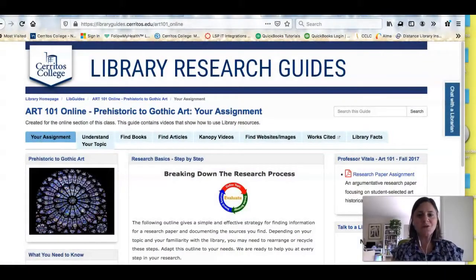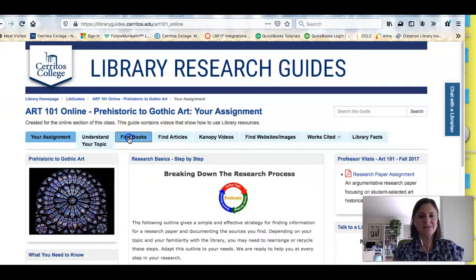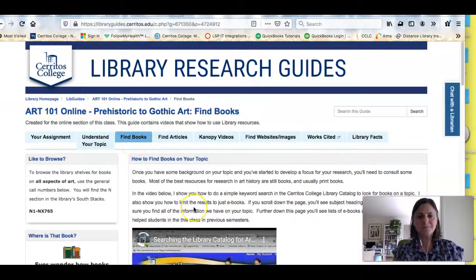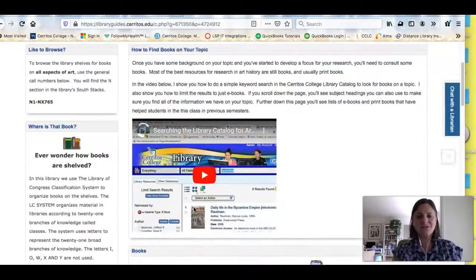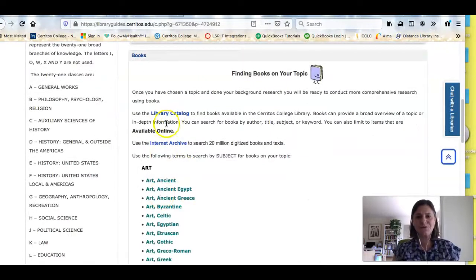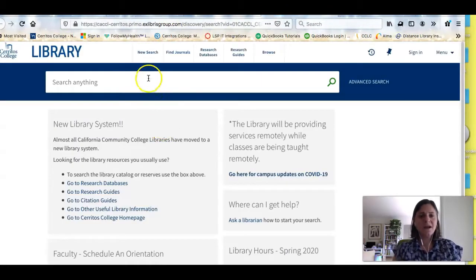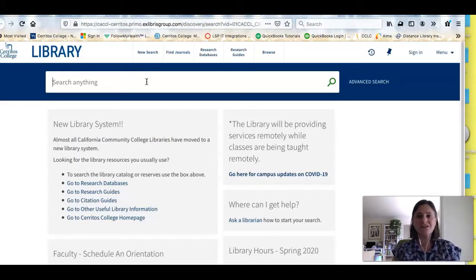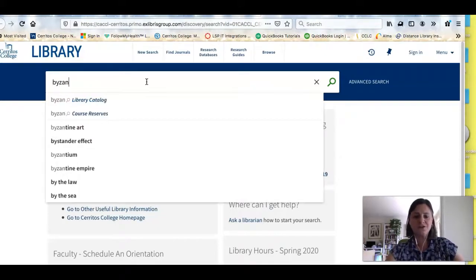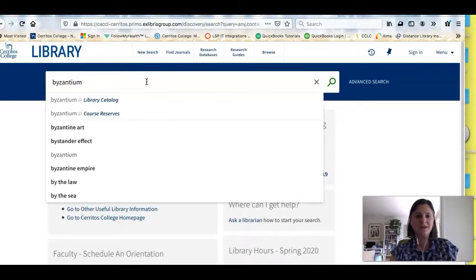To do that I'm going to look for some books. If you see, I'm on the research guide for your class. I'm going to click the Find Books link, and if I scroll down I'll see the resources provided for looking for books. The first one is the Cerritos College Library catalog. I can conduct a search for a topic the same way I did in any other resource — just a simple keyword search — so even just "Byzantium" to get started.